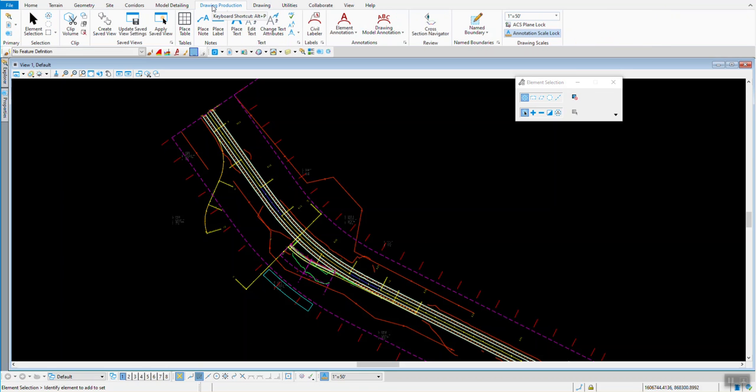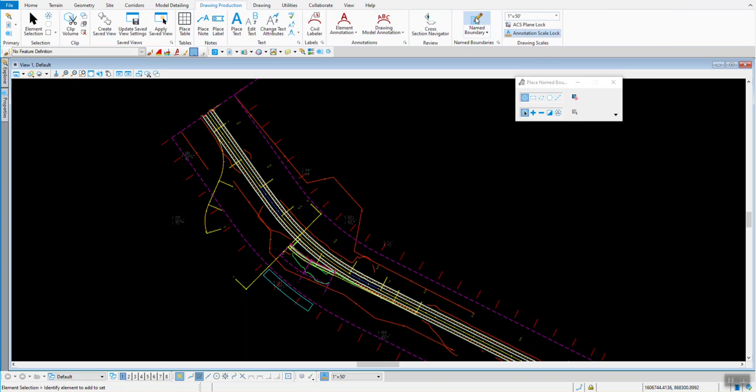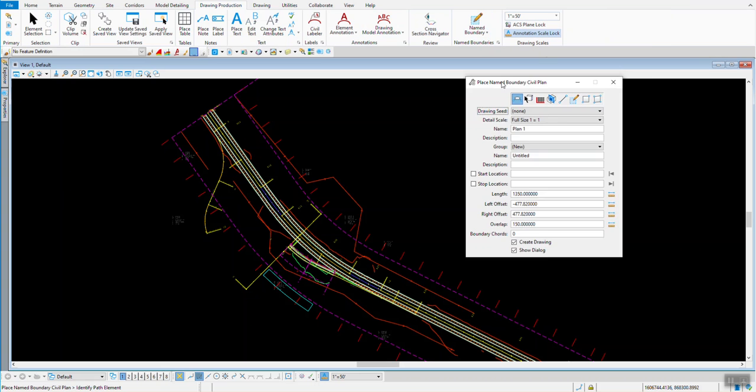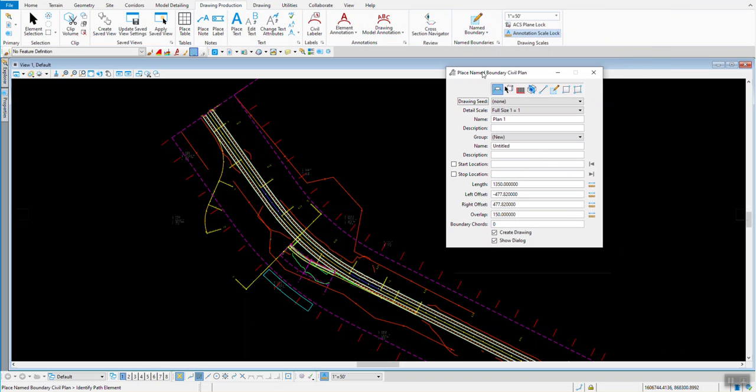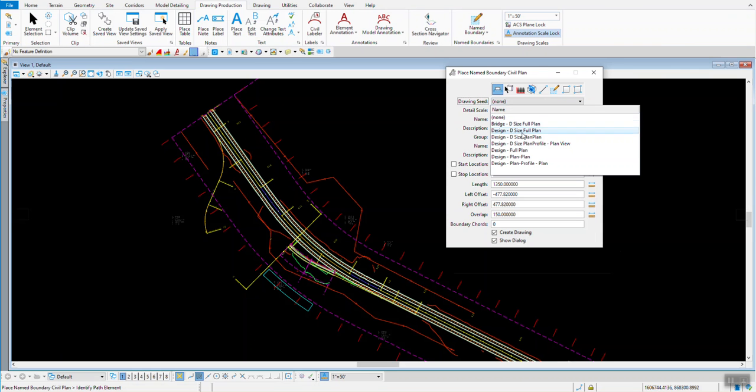I'm going to be in my Drawing Production tab of the OpenRoads modeling workflow. I'm going to place my name boundaries as I normally do. I'm going to use Design Full Plan and I'm going to pick a drawing sheet.